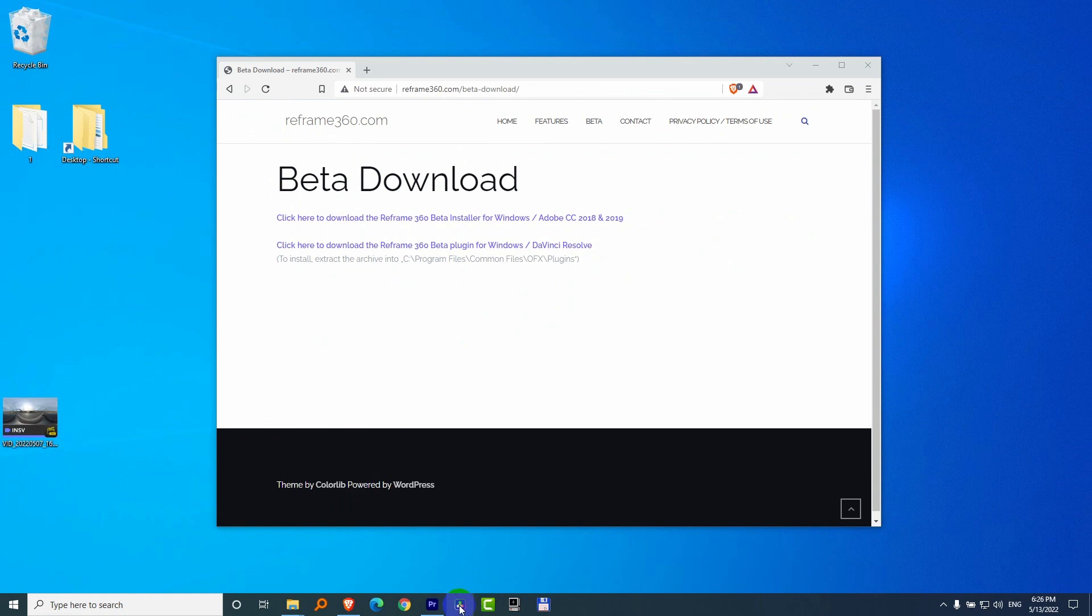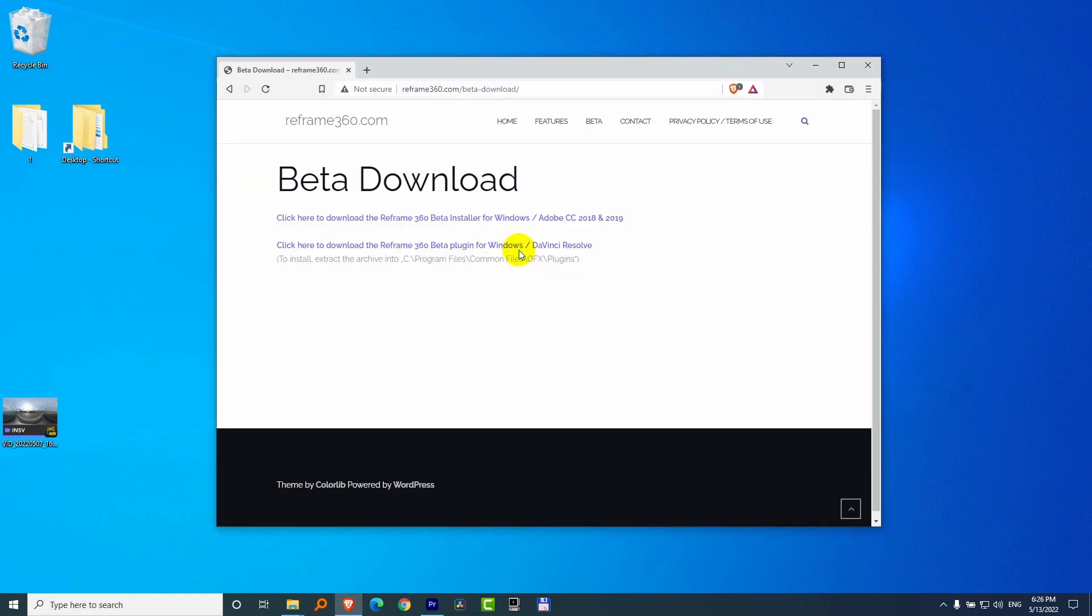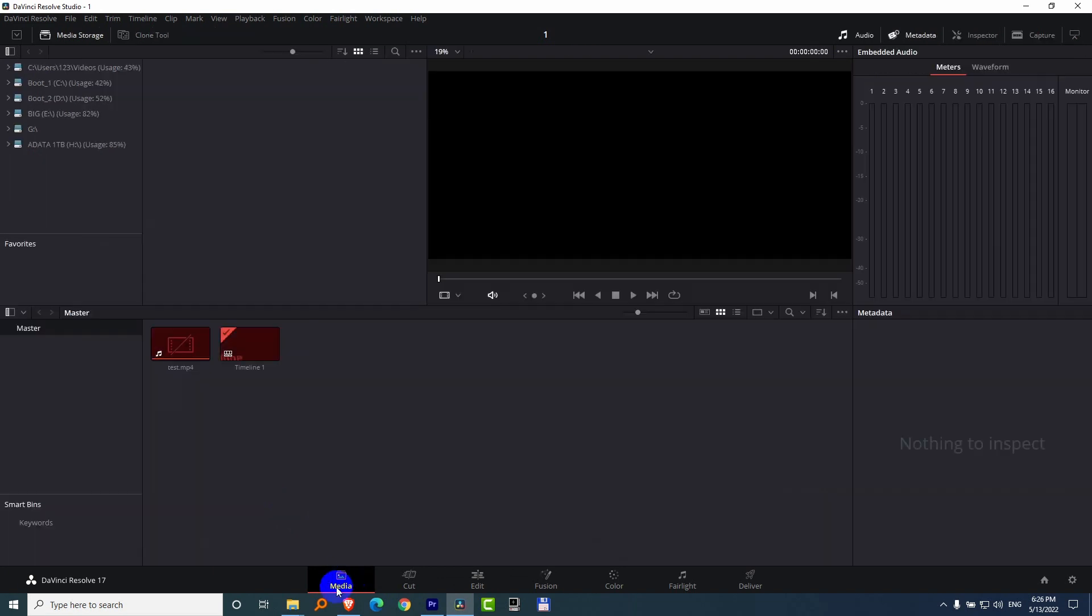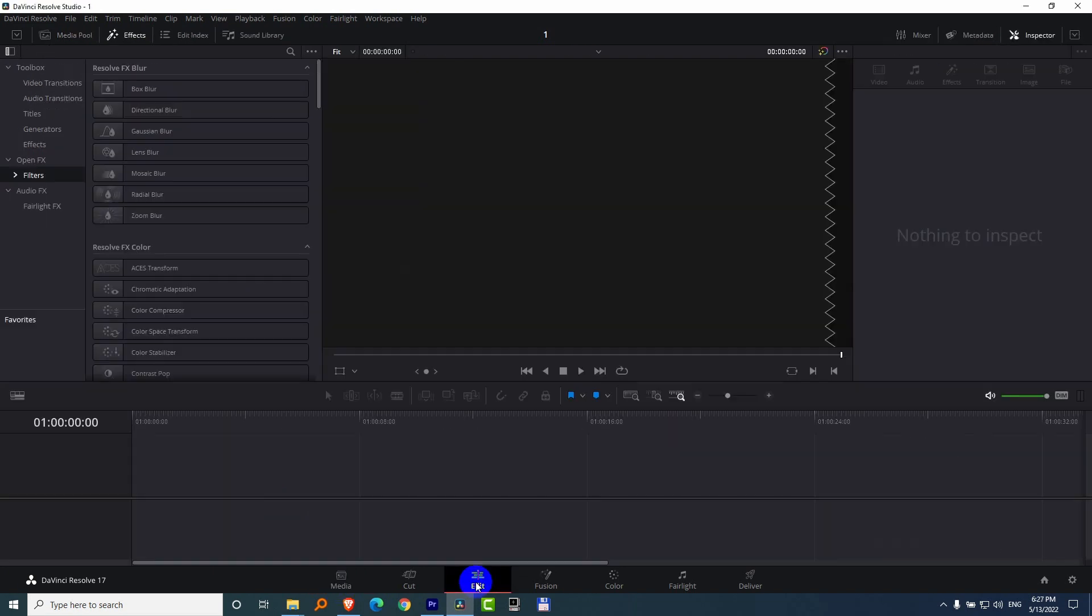Start DaVinci Resolve. Open a project, whatever you have there. That's my old project. Delete. Back to the Edit tab.